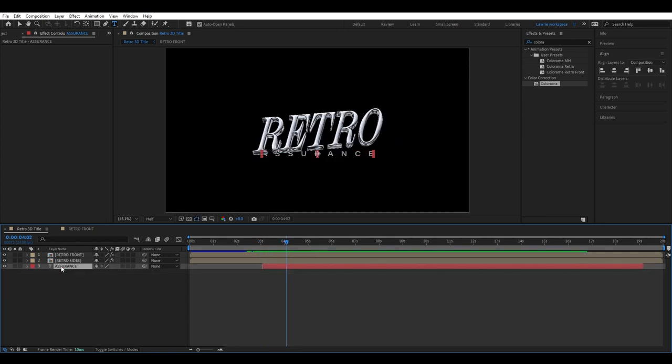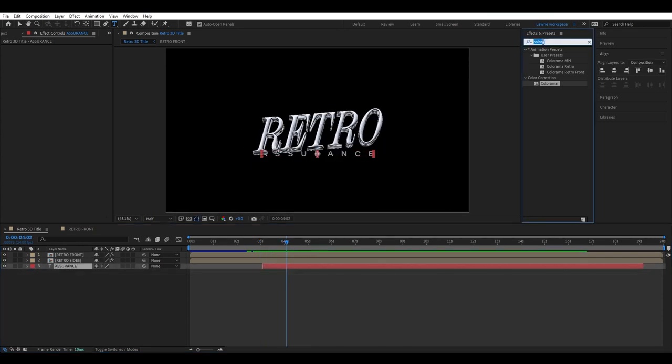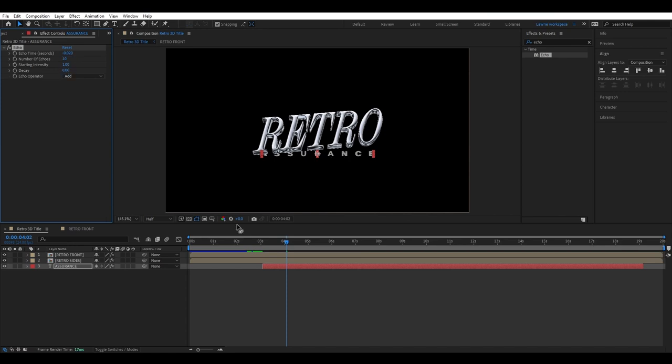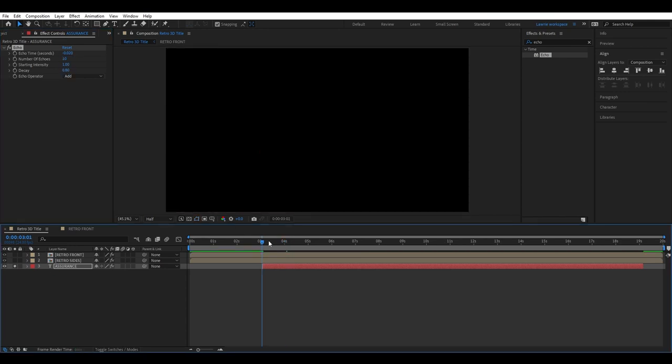We can add an echo to this for a slight retro touch. Change the echo time to minus 0.002, number of echoes to 10, and decay to 0.8. As you can see, it's super subtle.